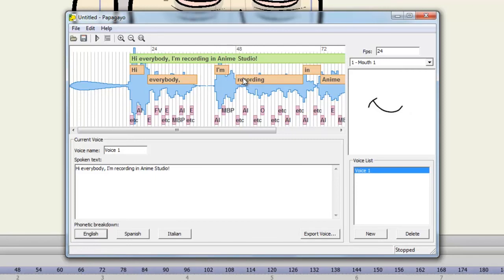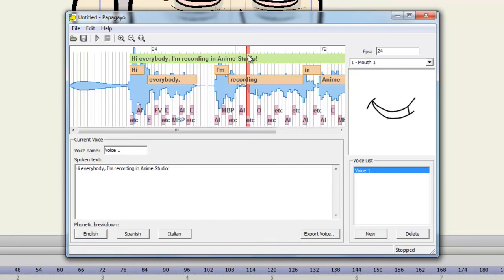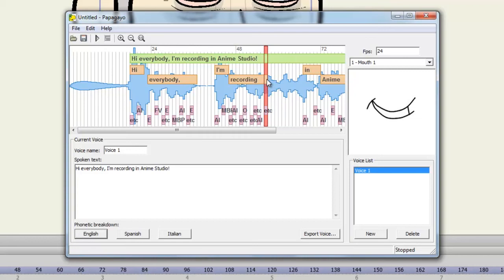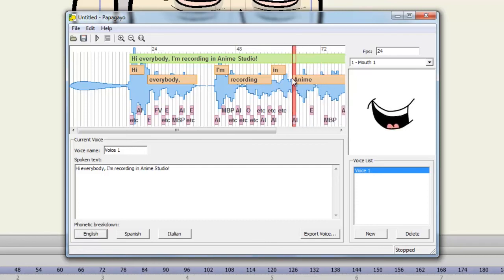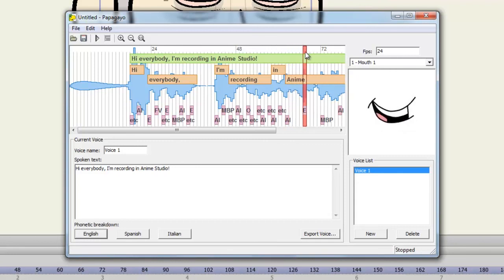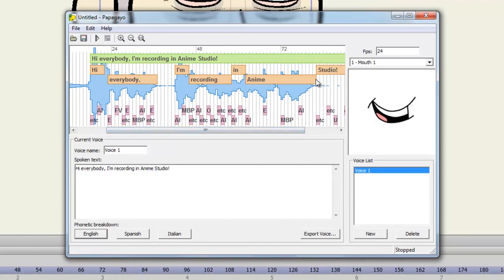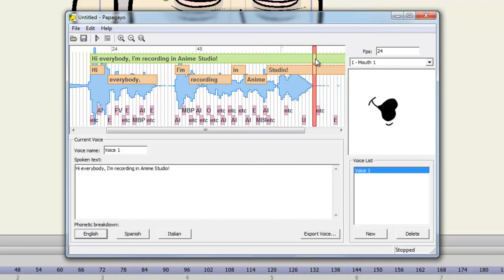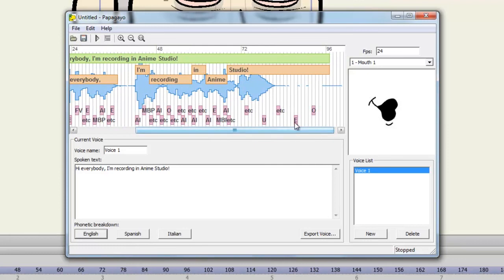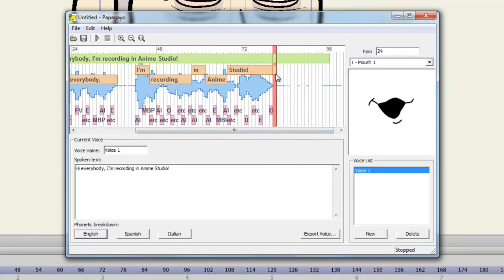Recording starts here. And then it ends right about here.